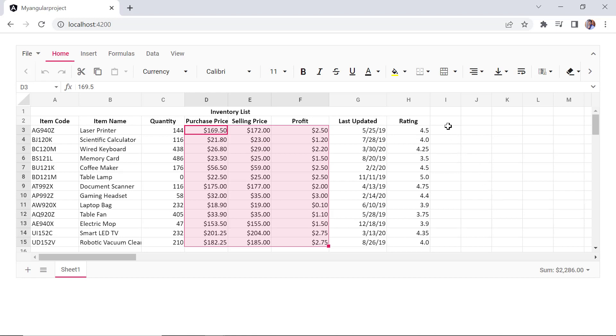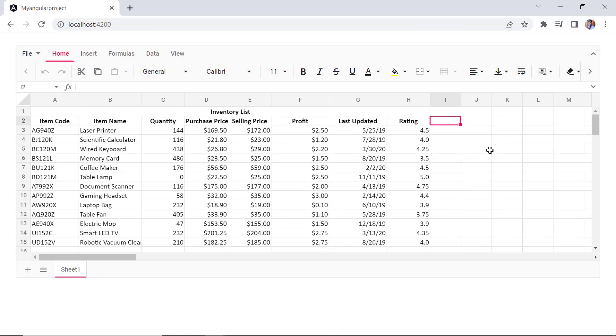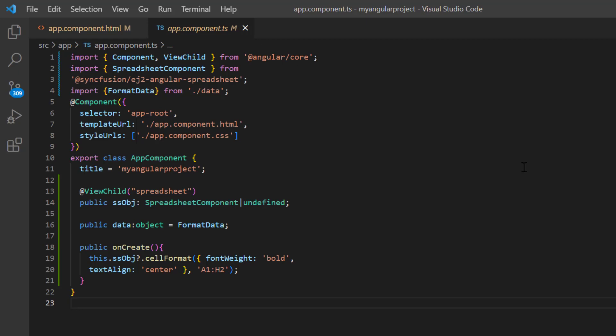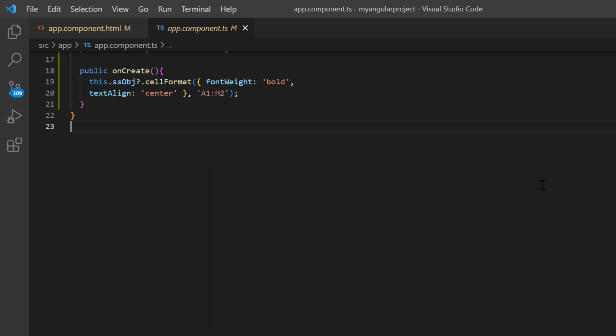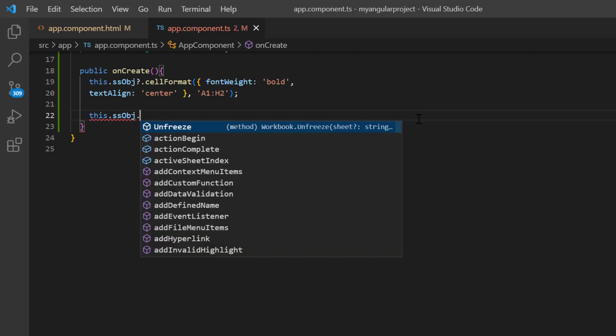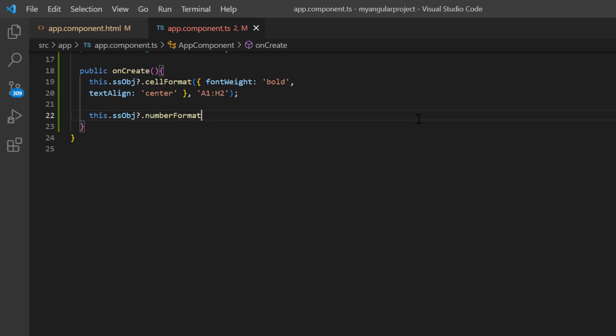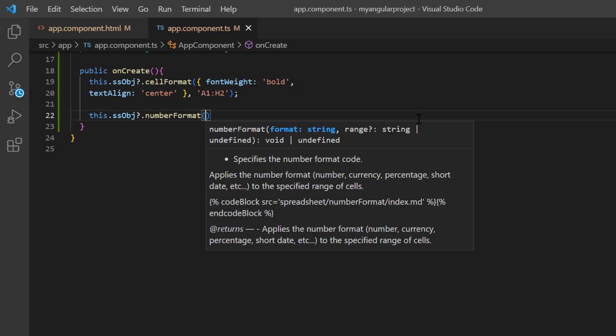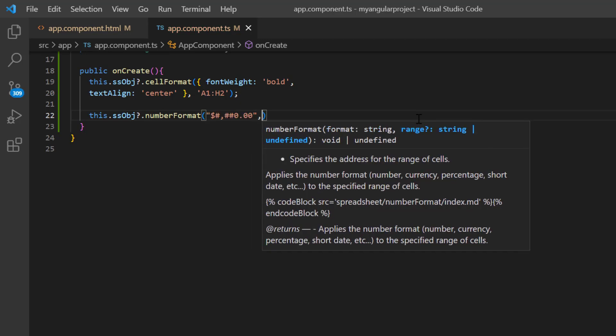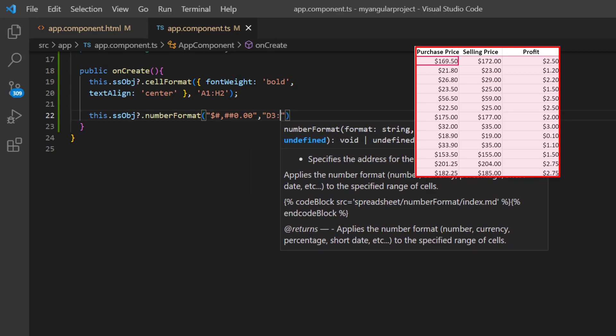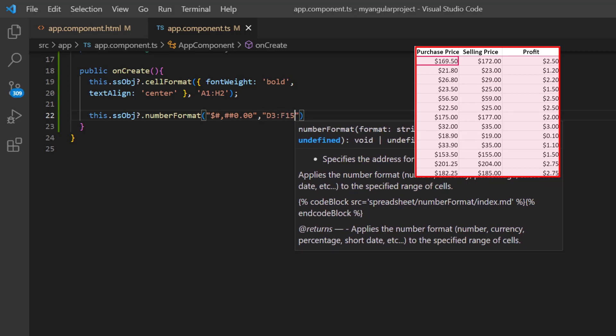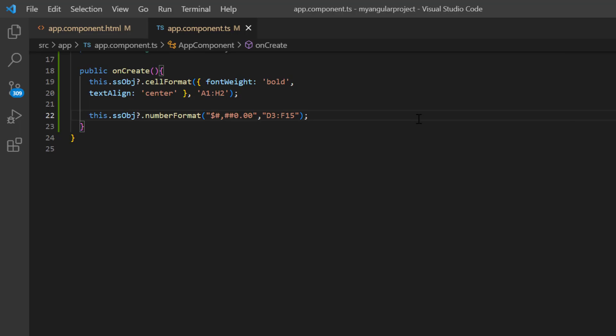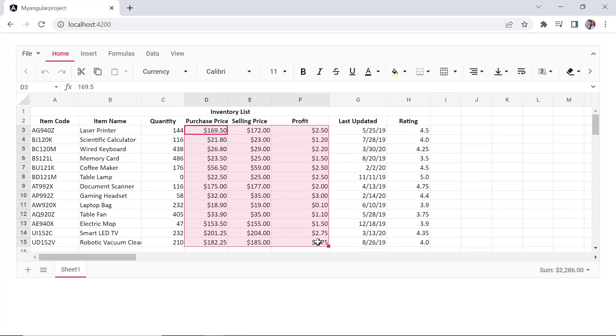You can enable or disable the number formatting in the spreadsheet using the allow number formatting property. In the app component file within the onCreate method, I make a call to the method number format using the spreadsheet instance. Then pass the currency format type and cell address D3 to F15 as arguments. See, the currency format is applied to the specified cell range.